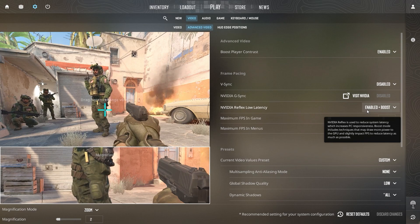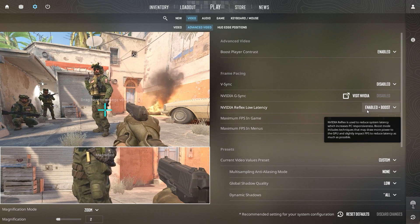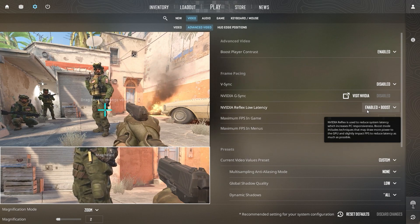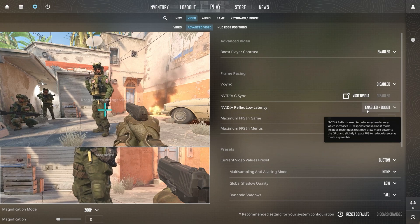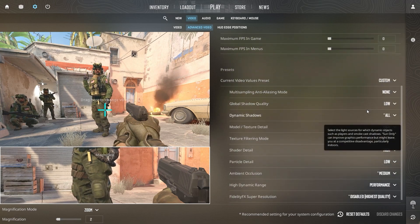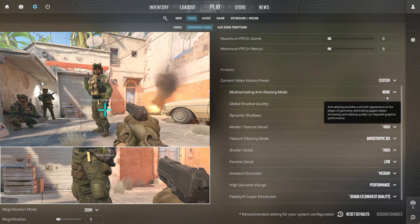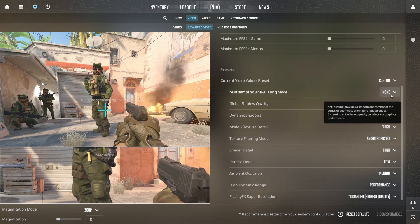Enable NVIDIA Reflex Low Latency and set it to Plus Boost. This reduces latency and boosts your system's responsiveness, especially during intense moments.